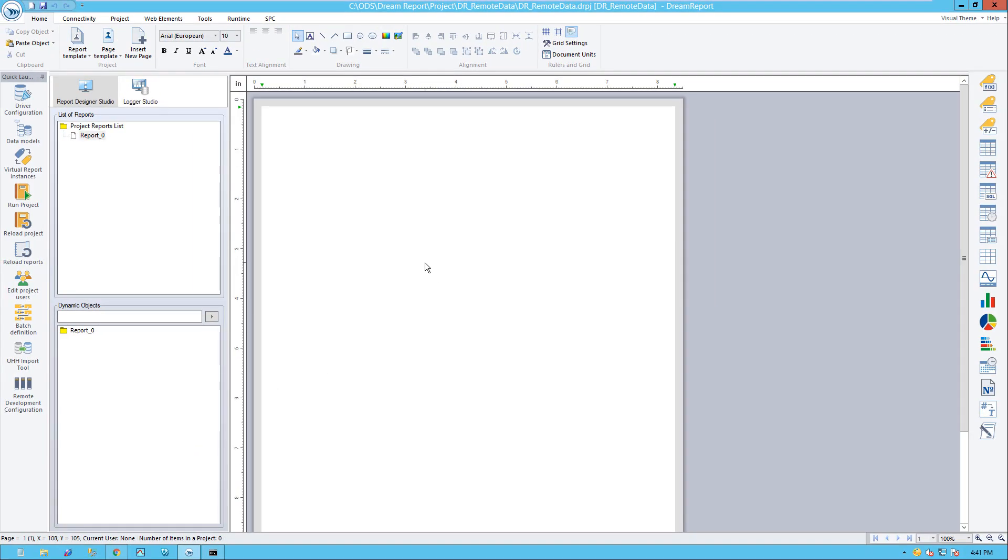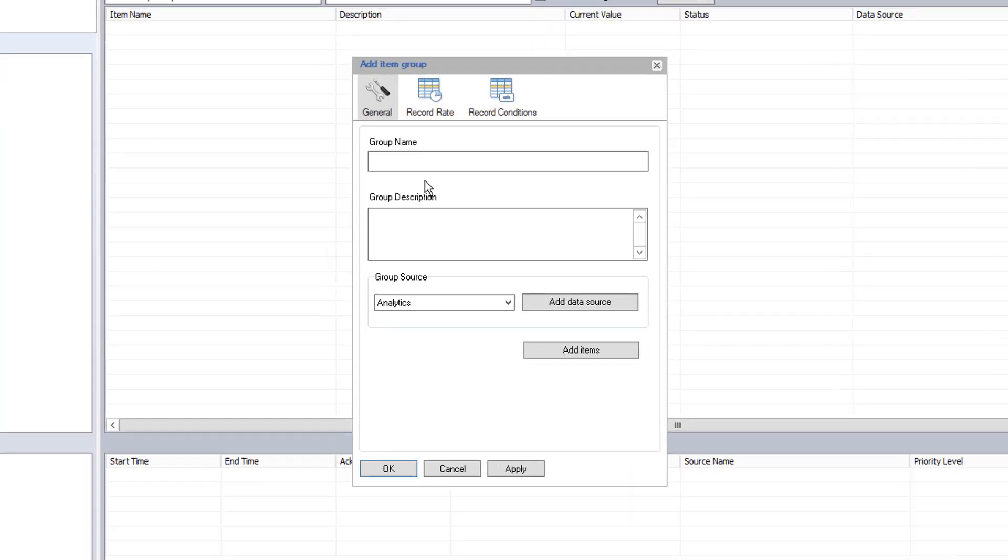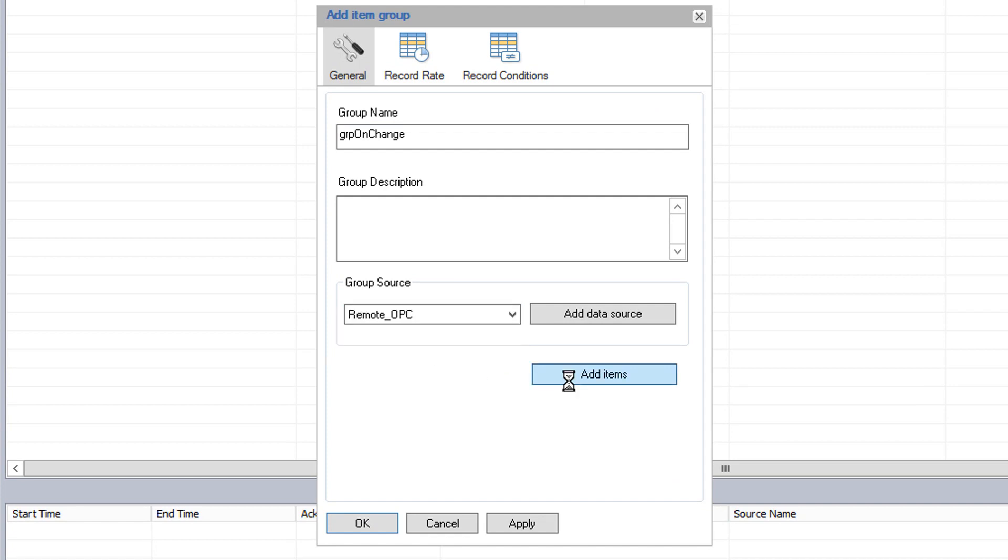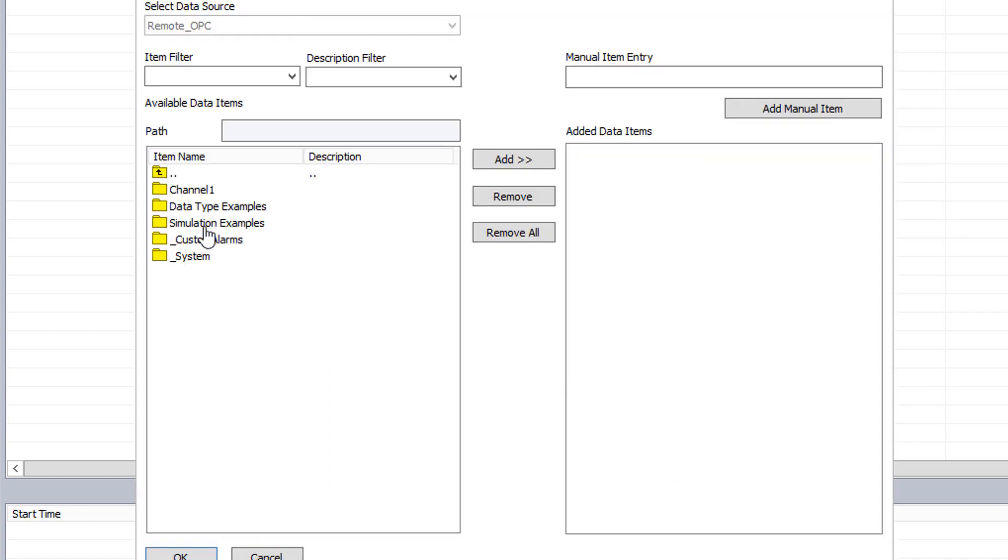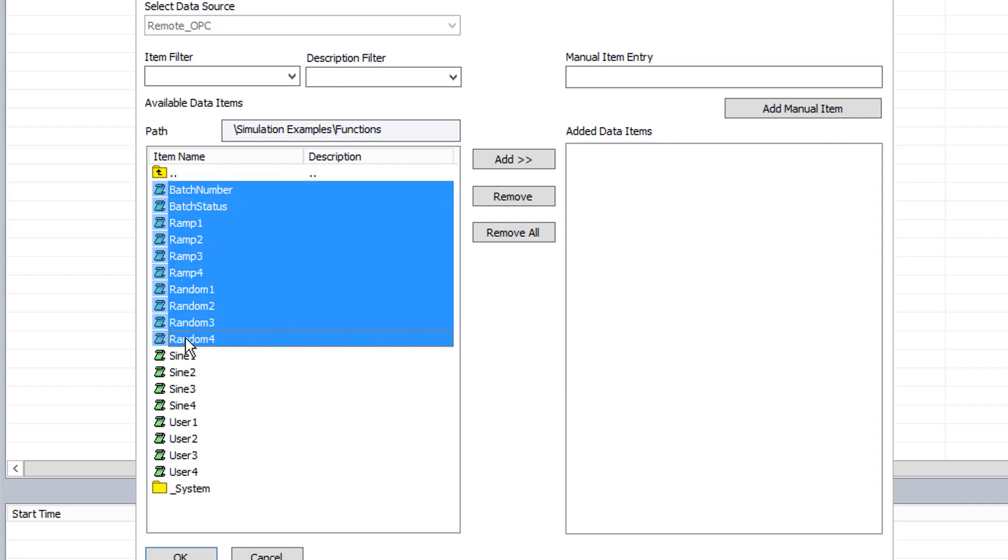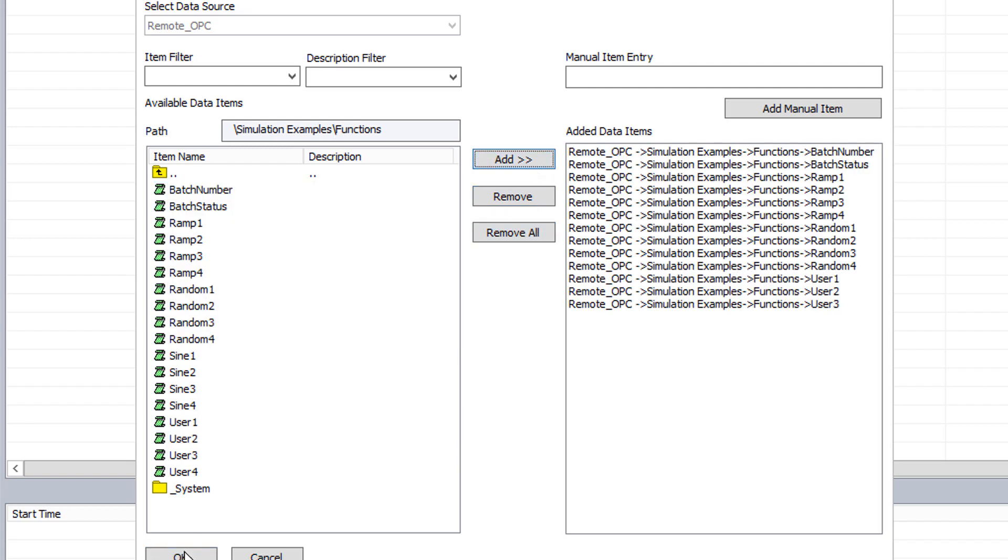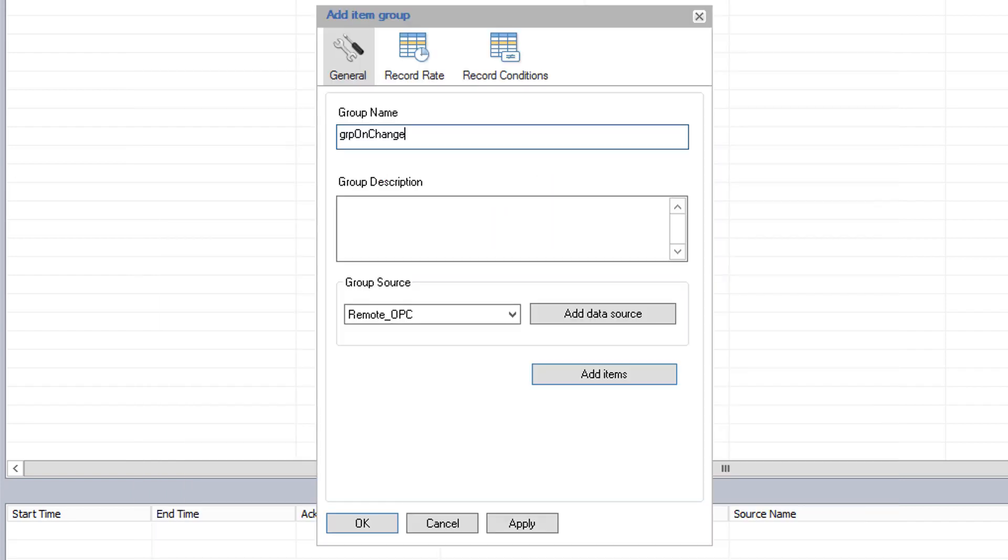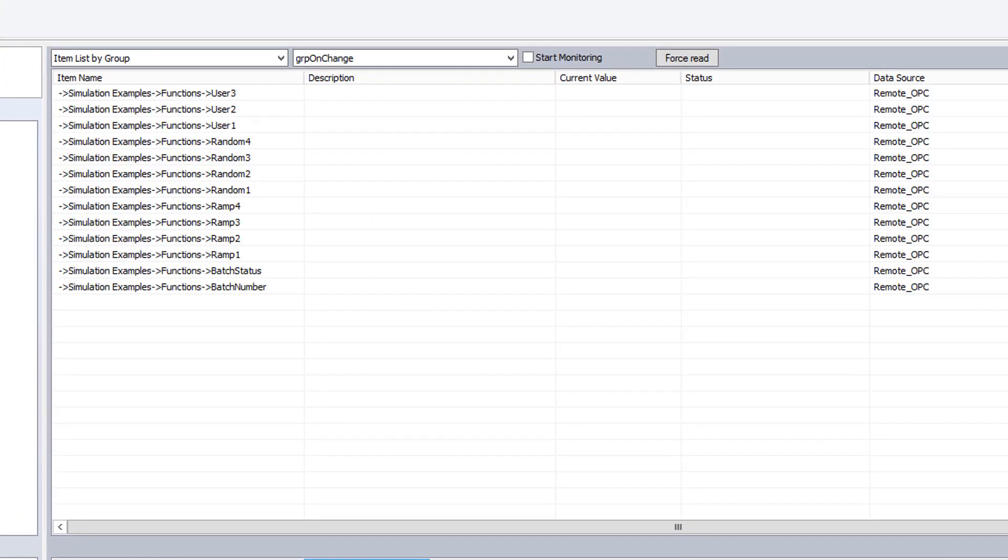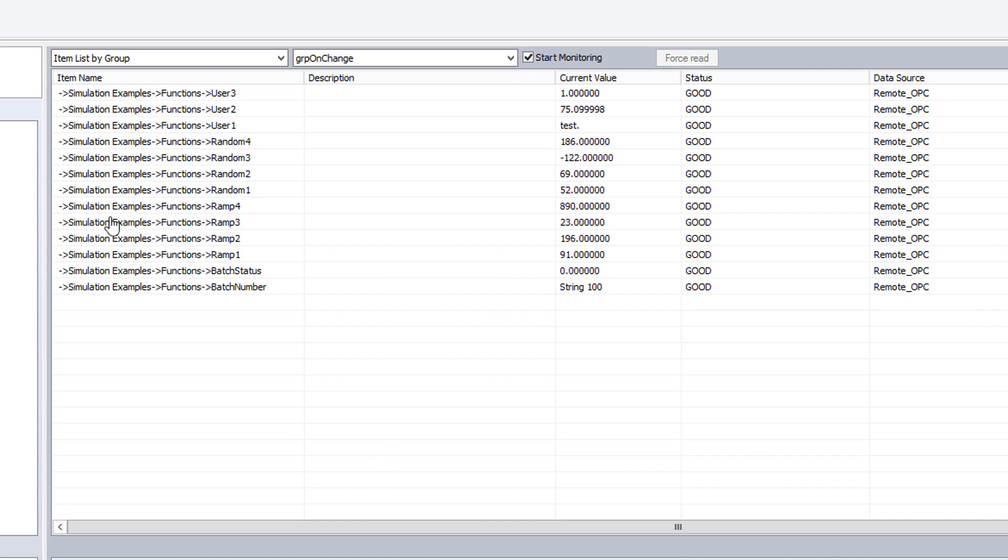We are now done with configuring the remote connectors, and we can now start building our reports. At this point, for the remote real-time values, I can create logging groups to log the data locally. In the Logger Studio, I can select the remote driver, browse for tags to be logged, and set up the logging options. When I start monitoring the real-time values, you see the data updates, and no DCOM security was even needed to communicate with the remote server.